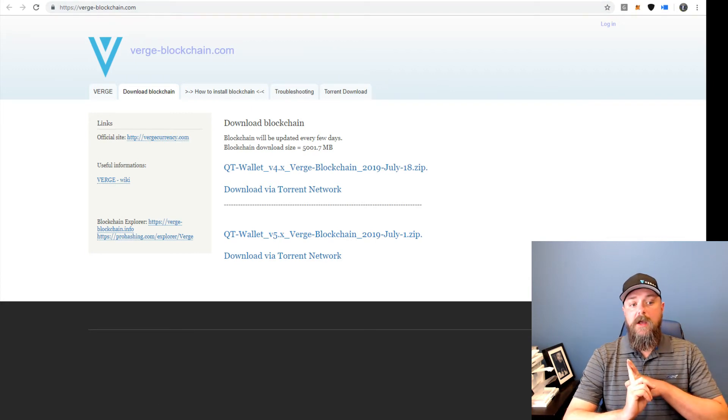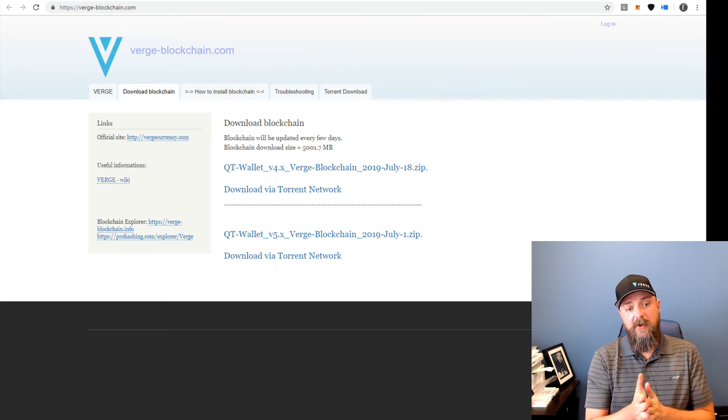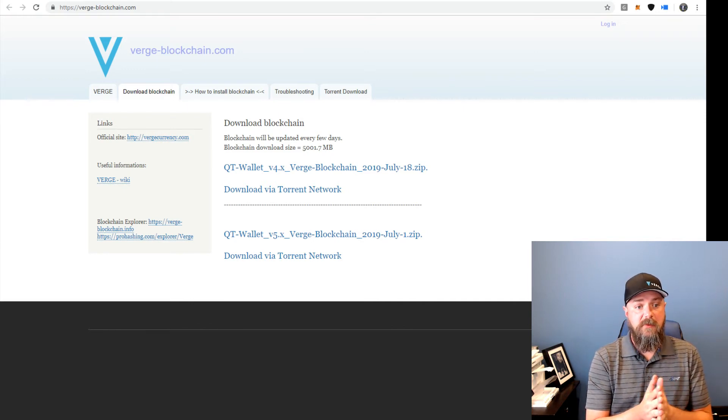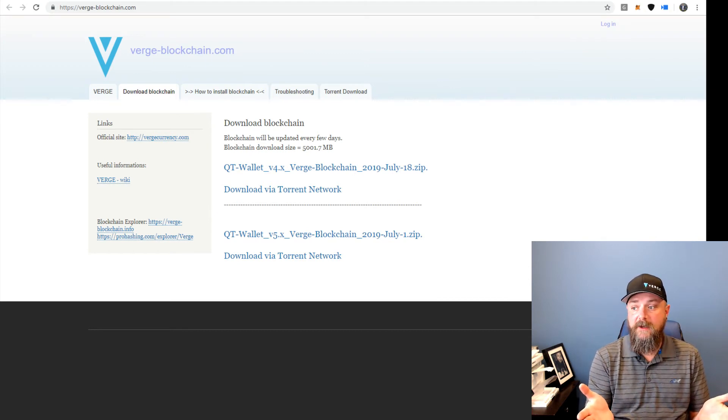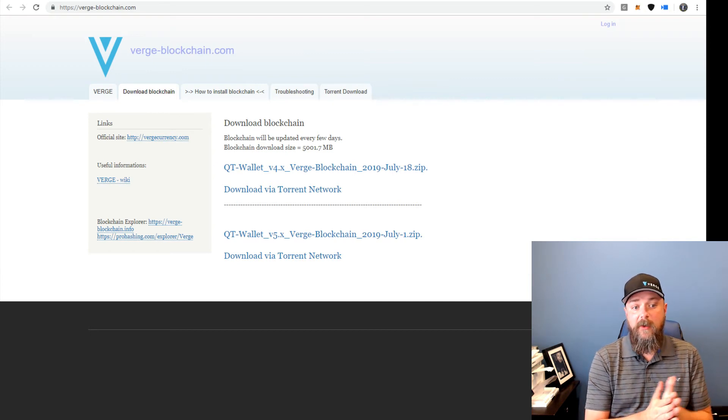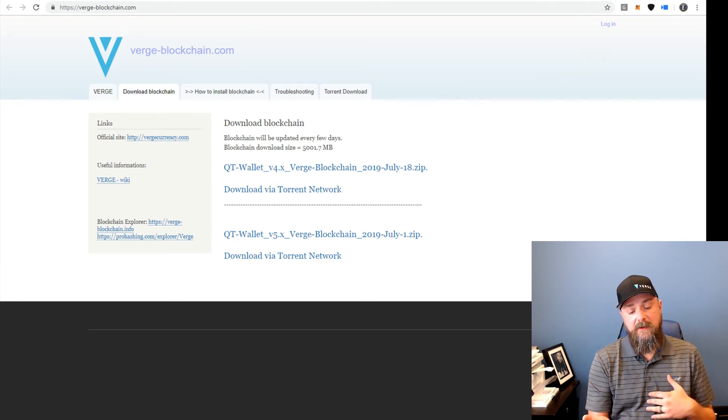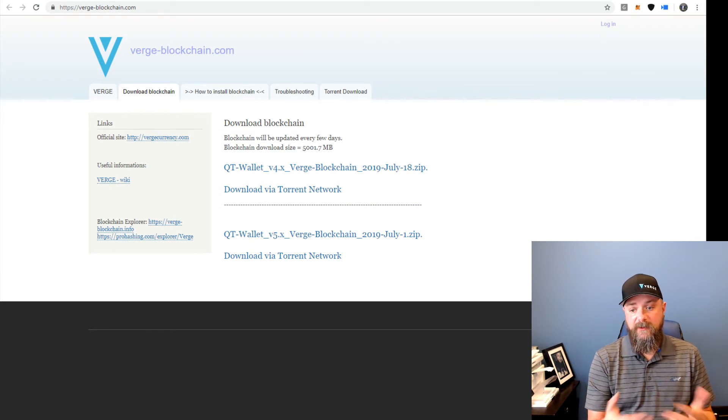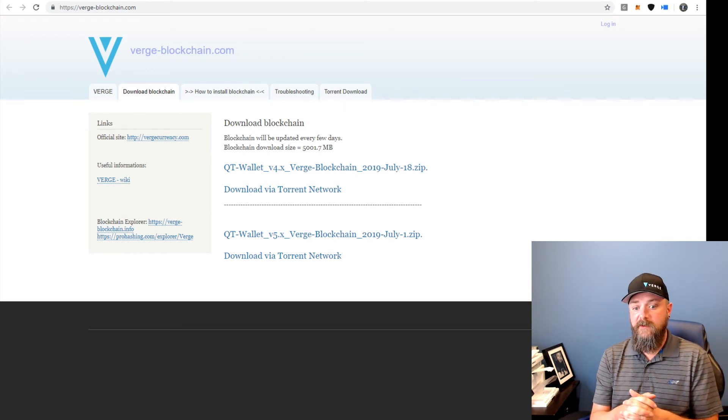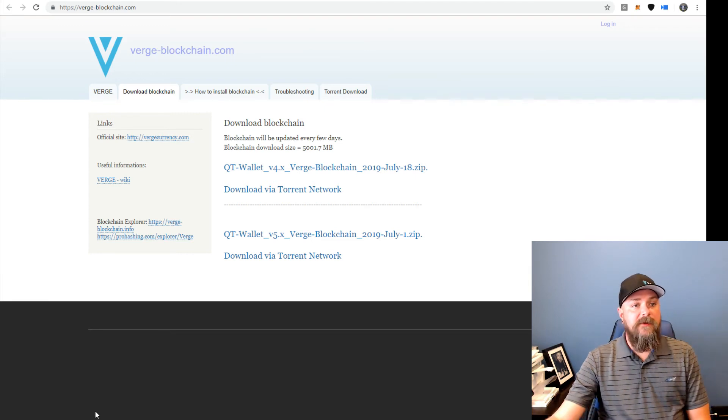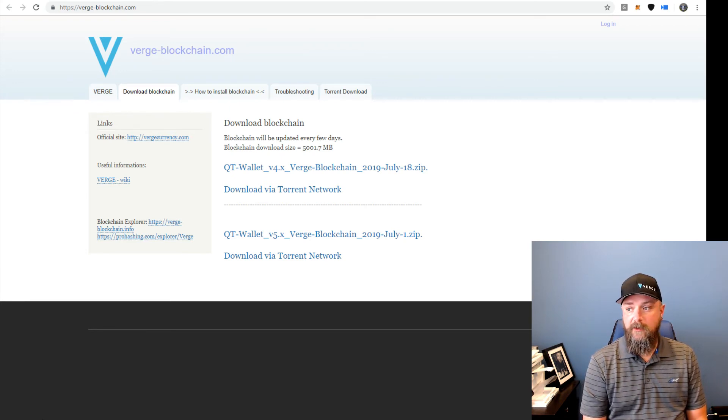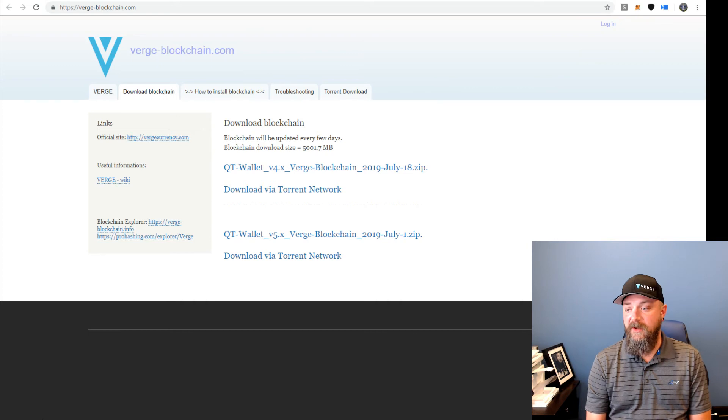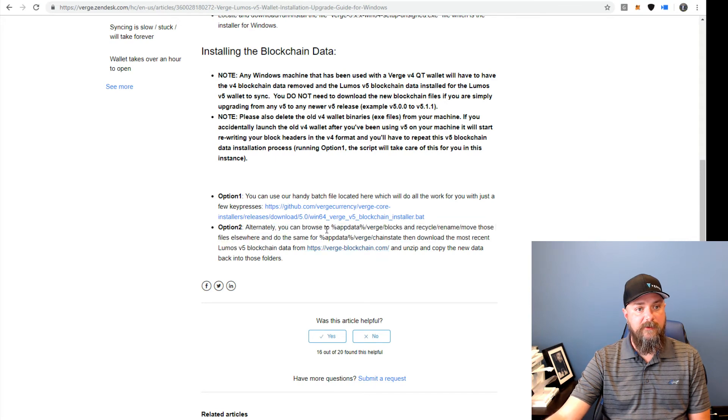So those are your three options as far as getting that going. Option number one, launch the wallet and just let it sync up. It just depends on how fast your internet connection is and everything, but you're probably looking at anywhere from 6 to 10 hours. I started a clean wallet sync last night around 10 PM and it was finished by the time I got back into the office at my computer today. So it definitely took less than 12 hours. Option number two is to use the script, which we've had reported works pretty well across multiple computers. Or you can just come over here to Verge-Blockchain.com and download those zip files and put them into place yourself. There's instructions on where to put that right here in the Zendesk article.